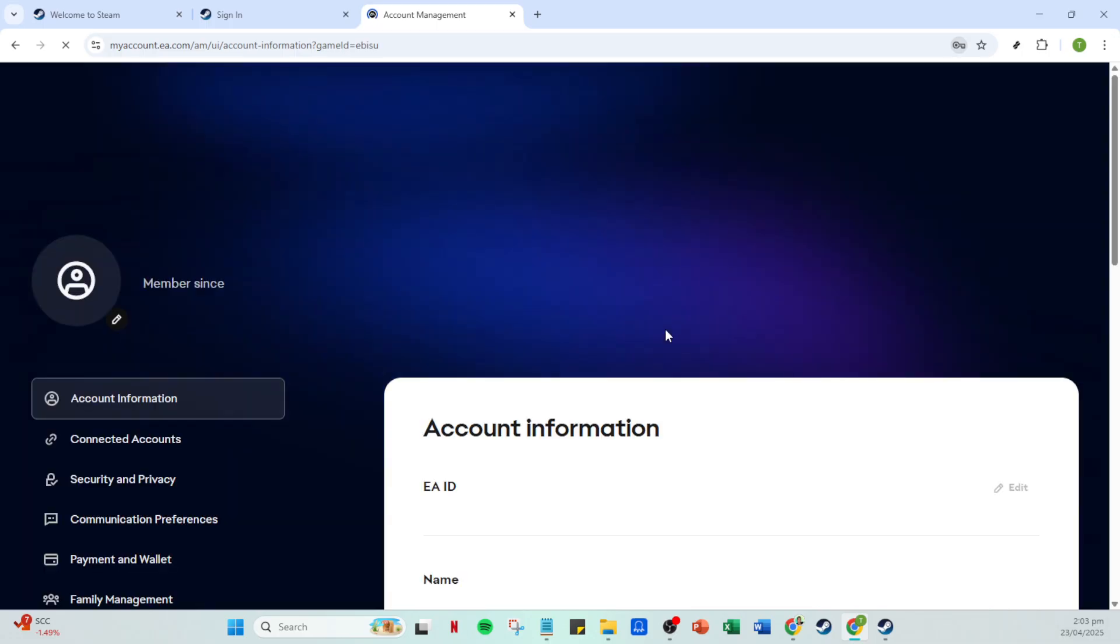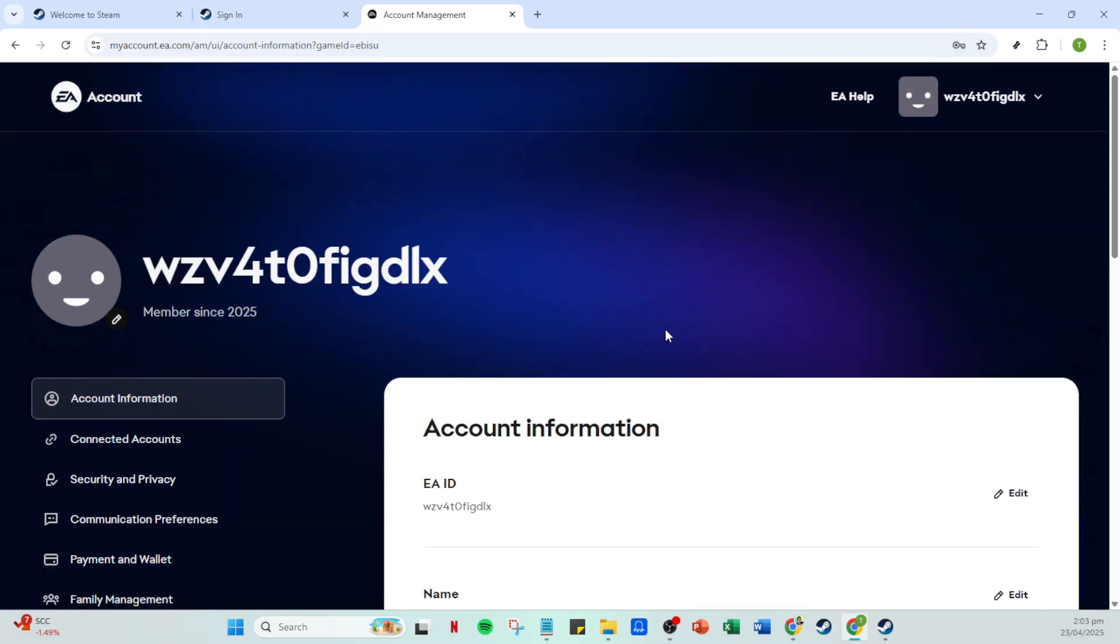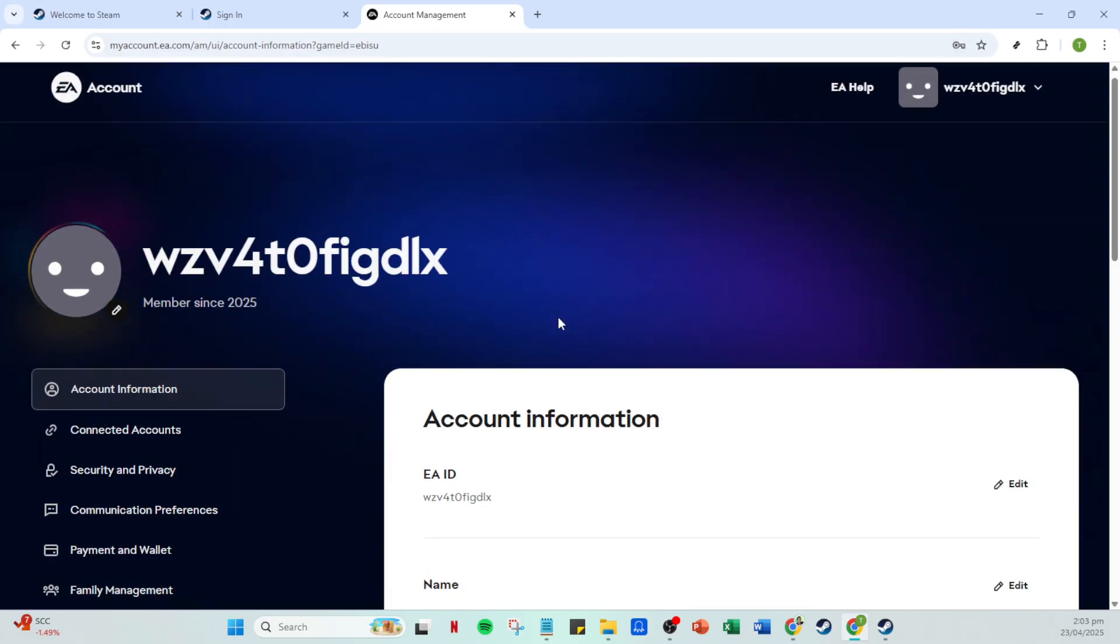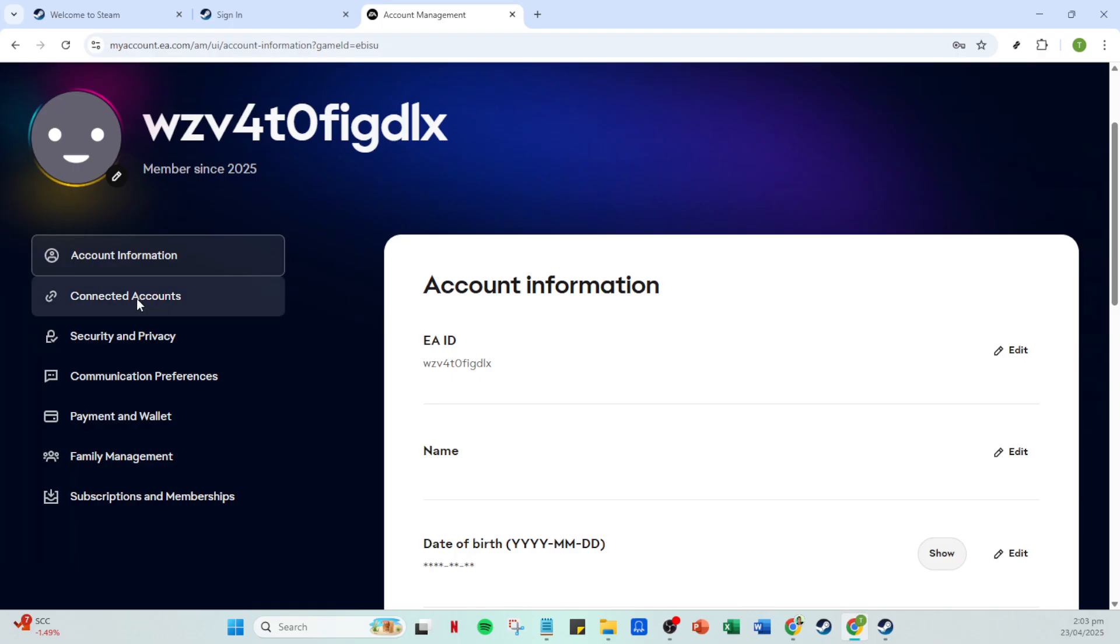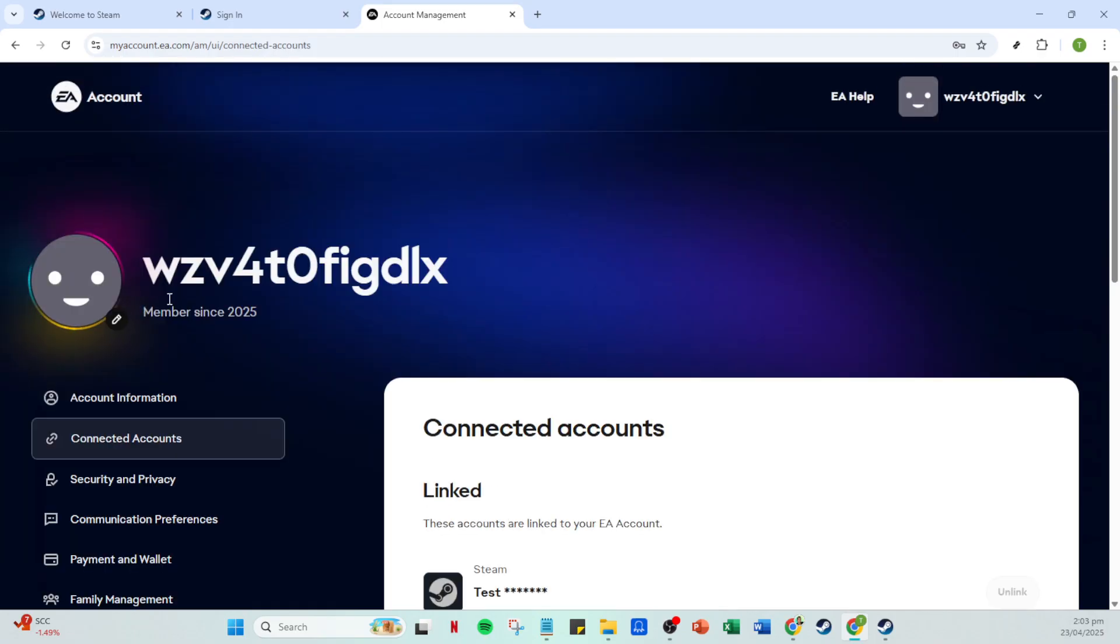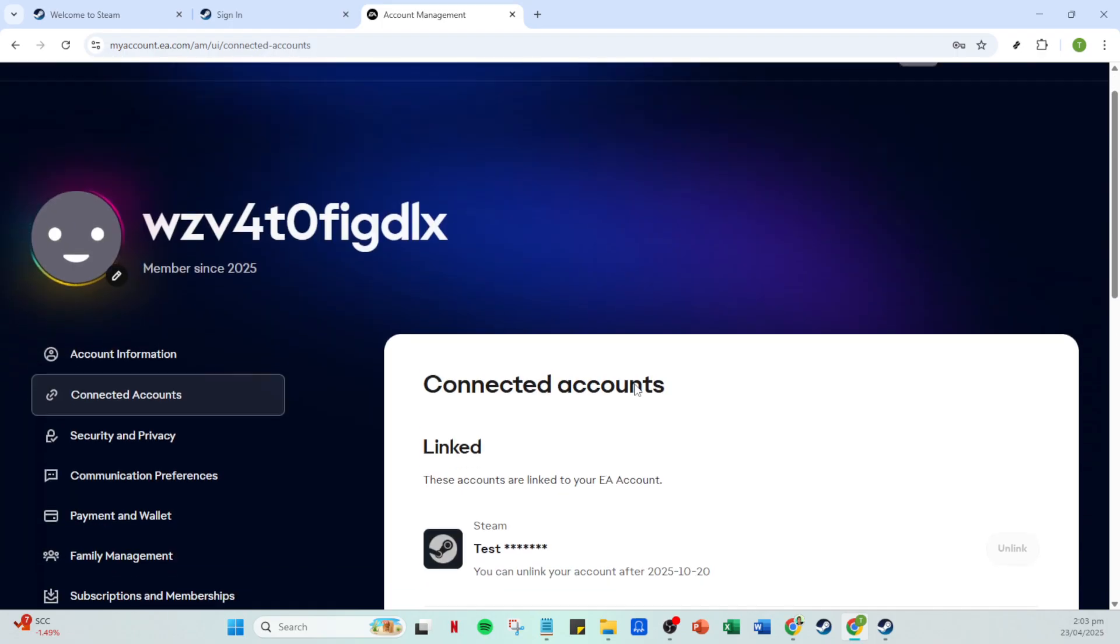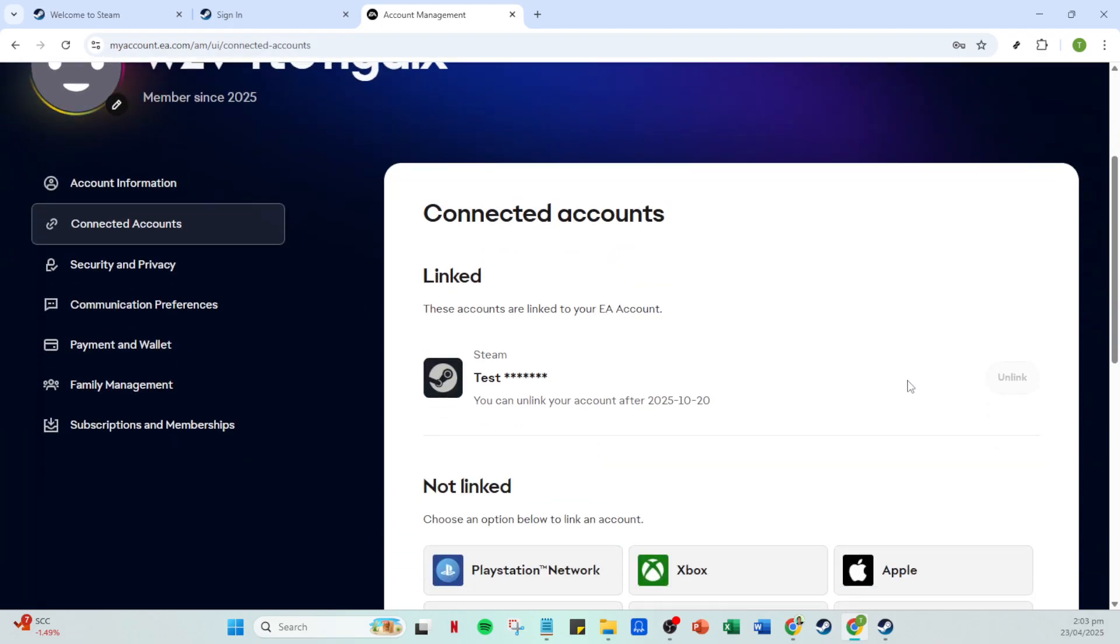After clicking unlink, you'll be prompted to confirm your decision. EA wants to make sure this is intentional, so a confirmation dialogue will appear. Here you'll check the I understand checkbox. This is a critical step ensuring that you're aware of the actions you're taking. Once you've checked the box, go ahead and click the unlink button again.